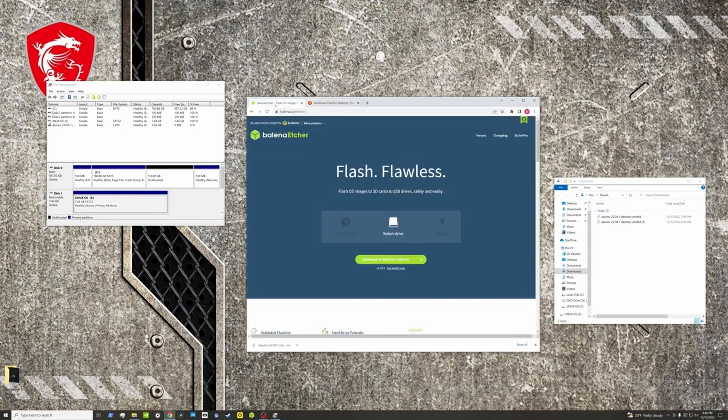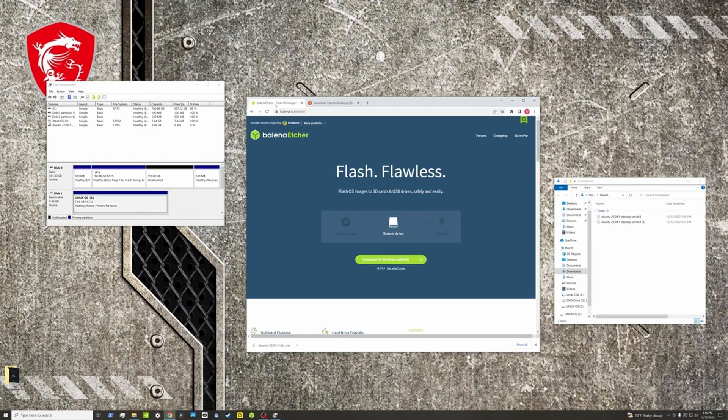Next thing you want is a system that can flash the image to a USB drive. I like to use Etcher. Go ahead and go to balena.io/etcher and hit download for whatever operating system you have, which is probably going to be Windows. Then once both of those have downloaded, you're going to open Etcher.